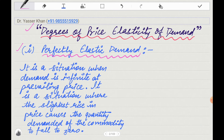The first degree is Perfectly Elastic Demand. Perfectly Elastic Demand is a situation where if the price changes even slightly, the demand changes infinitely. For example, if price increases by 1%, then demand will change infinitely. In this case, the price is fixed, and at that fixed price, demand is perfectly elastic. You can increase or decrease the quantity demanded.